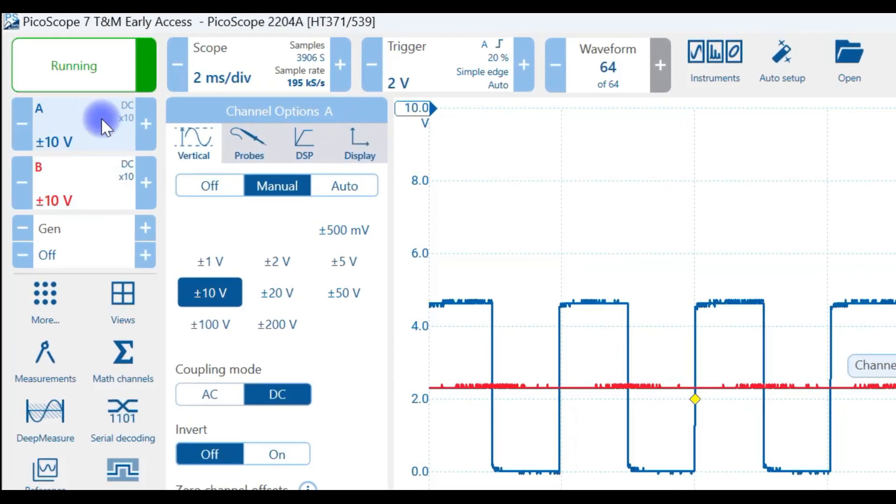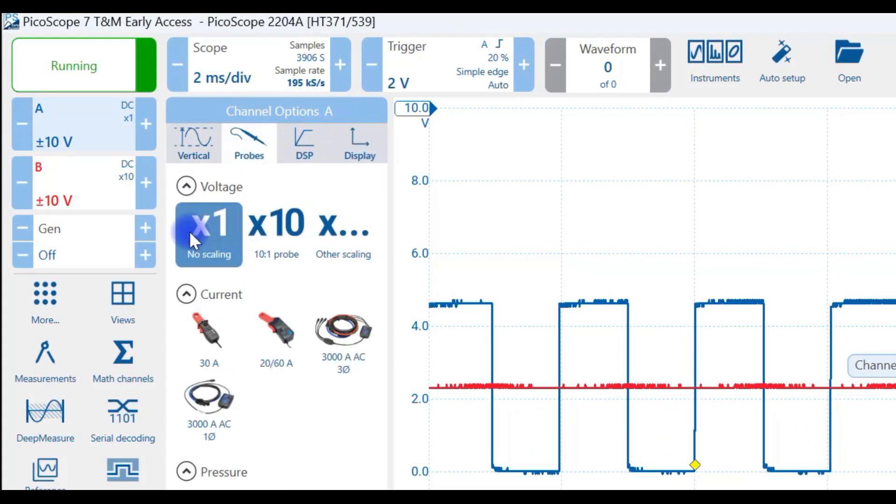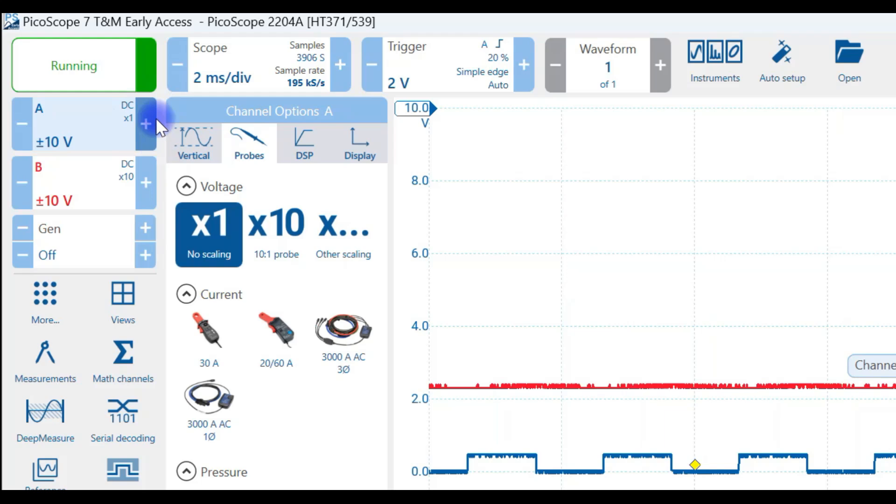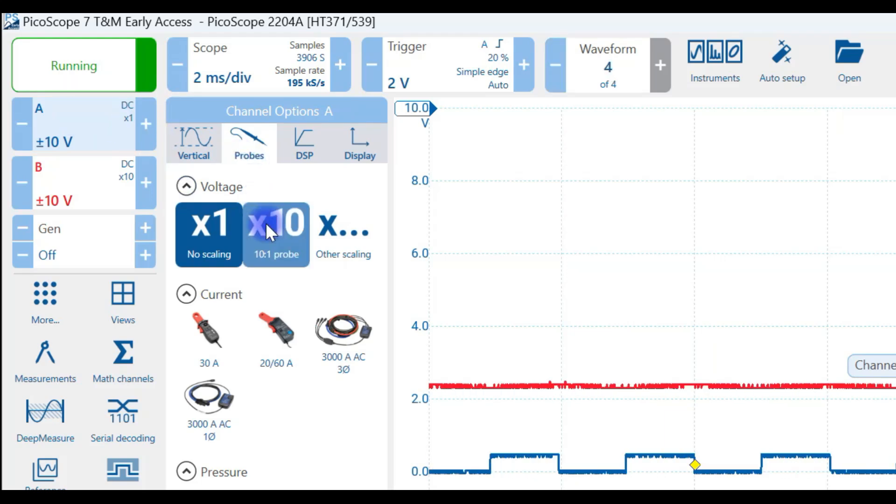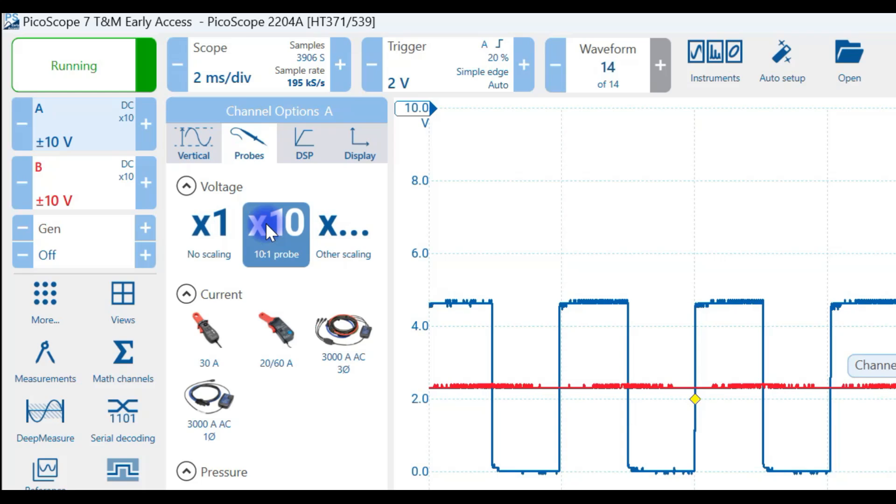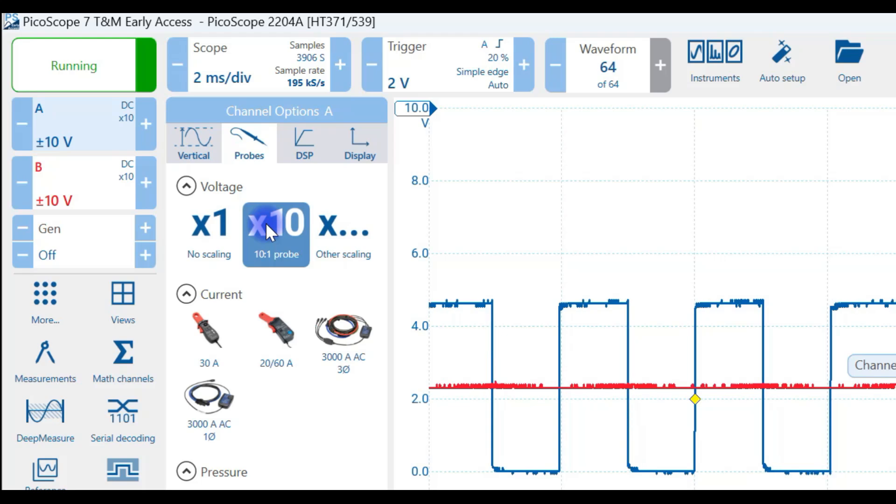You may find that your scope probes are set to times 1. You see the times 1 here. If that's happening, make sure that you change them to times 10. And physically on the probe itself, you have to move a slide switch so it agrees with this setting.